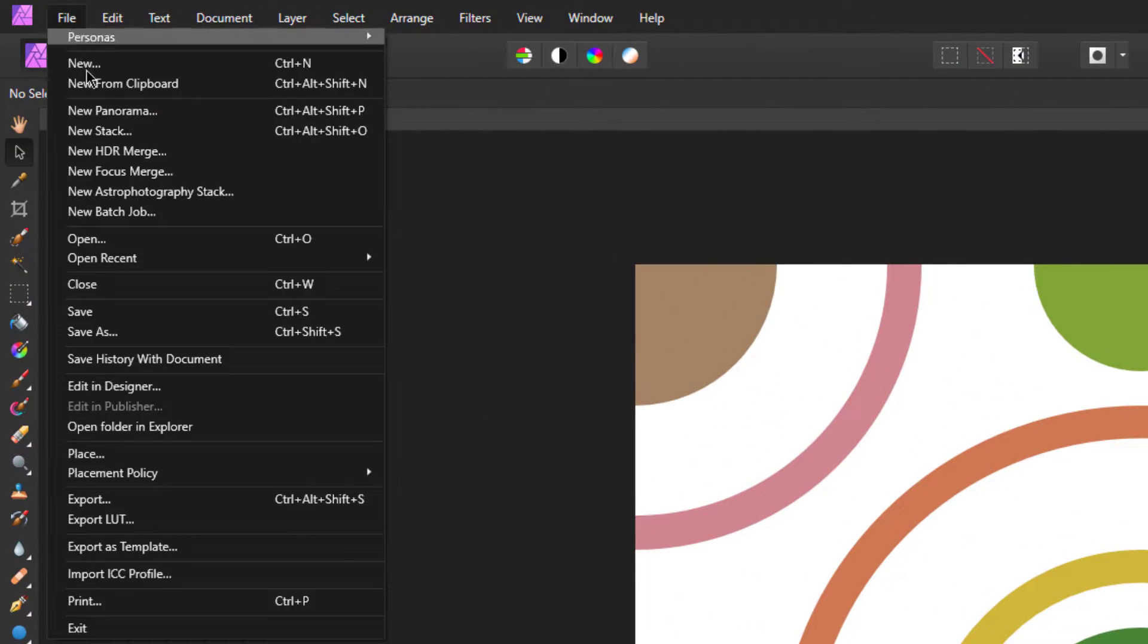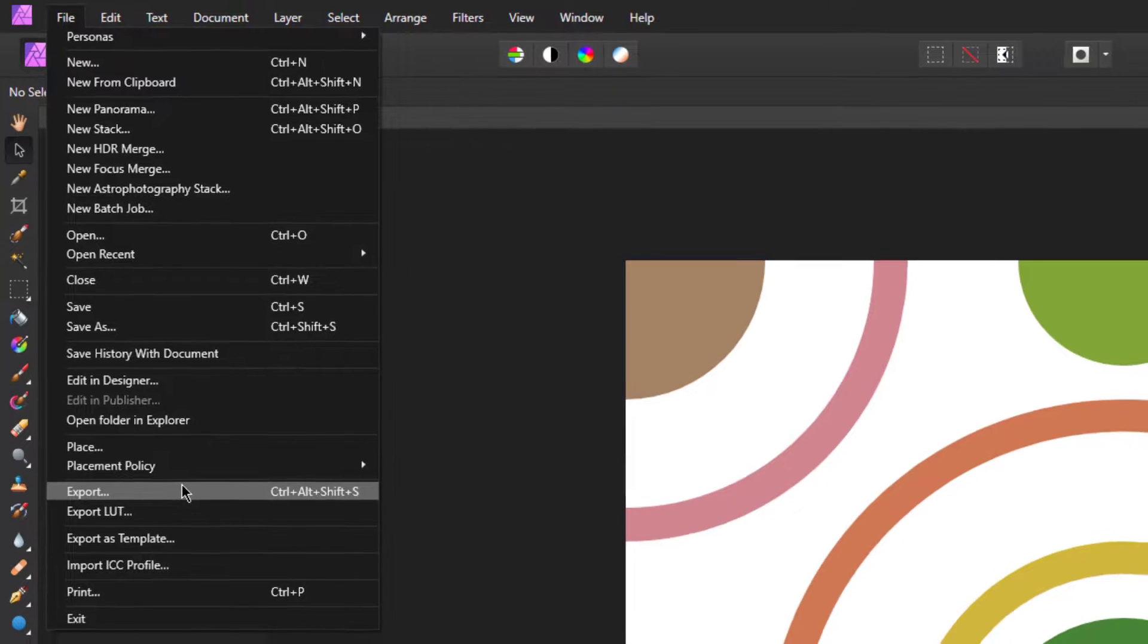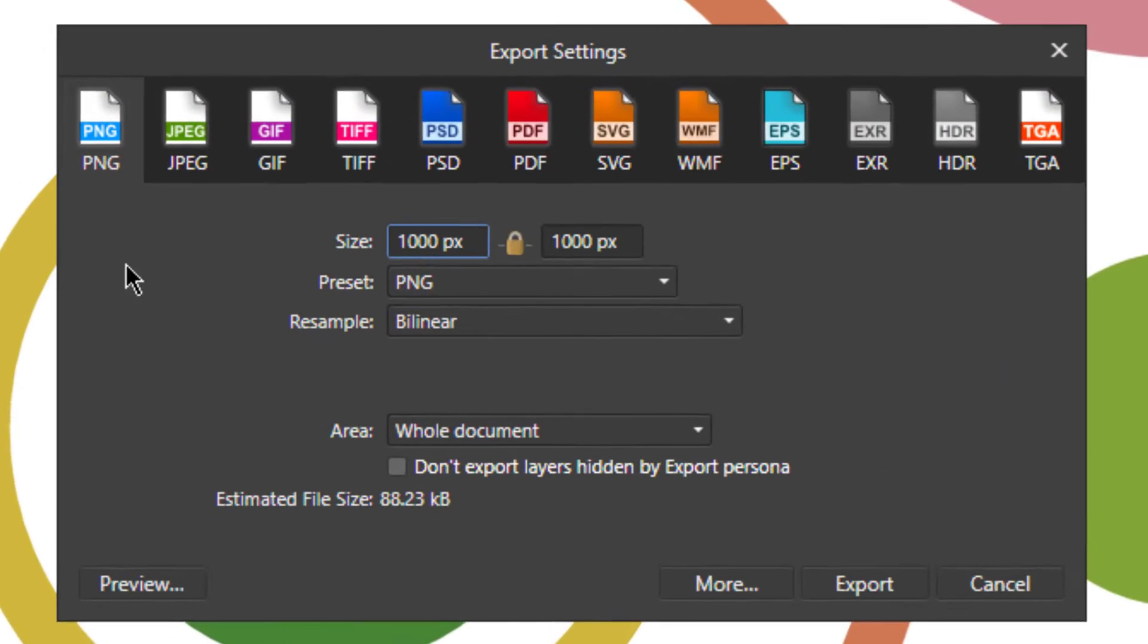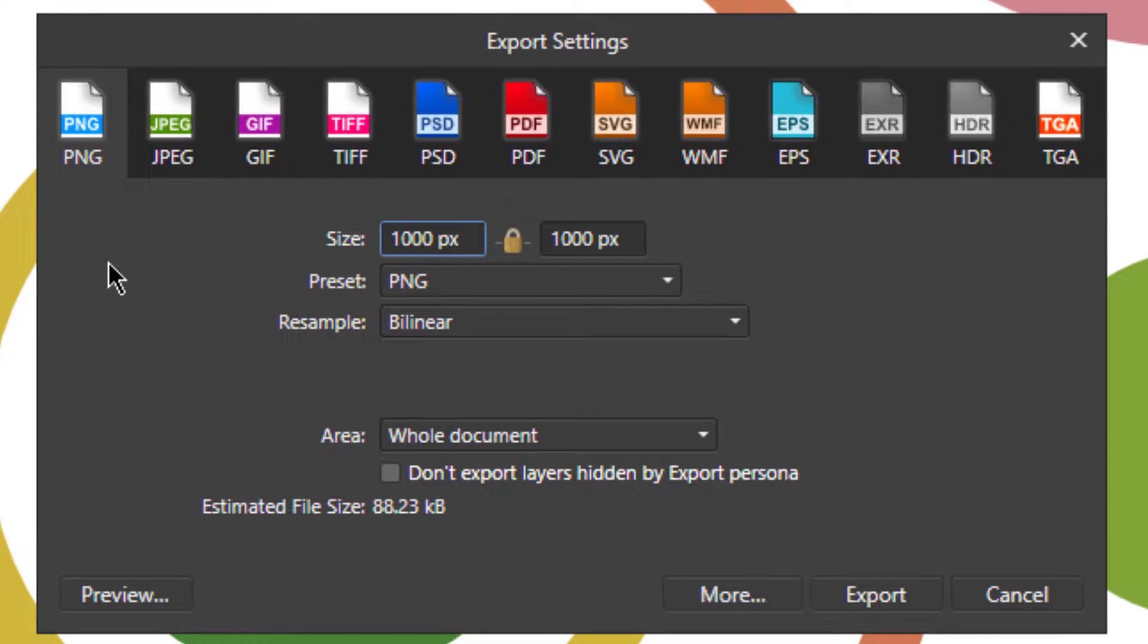Go to File and click Export. PNG will be fine for this, leaving the size to the full 1000 by 1000 pixels will mean our pattern will be high resolution and can be used at different sizes. Okay, it's exported.